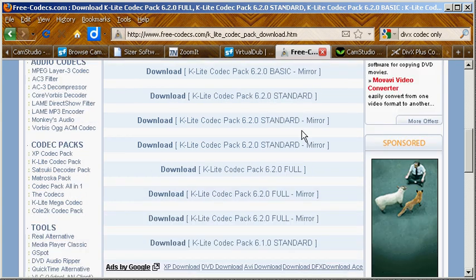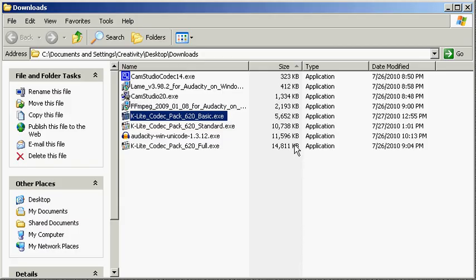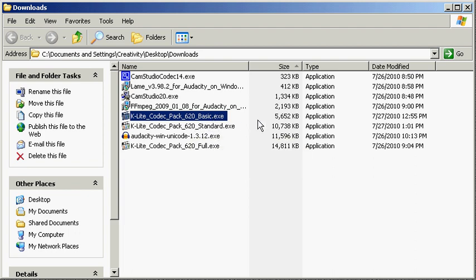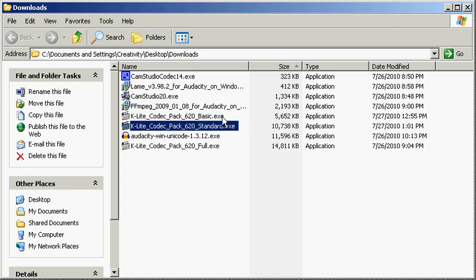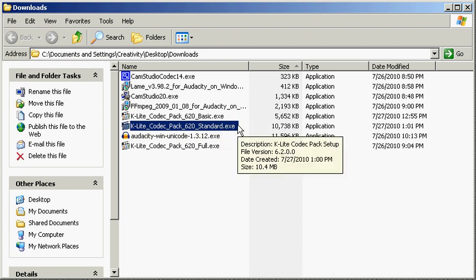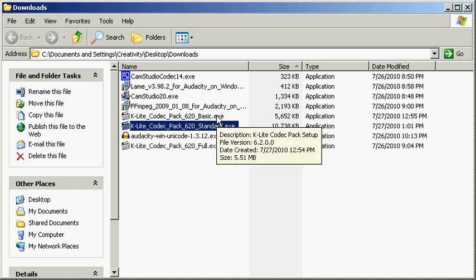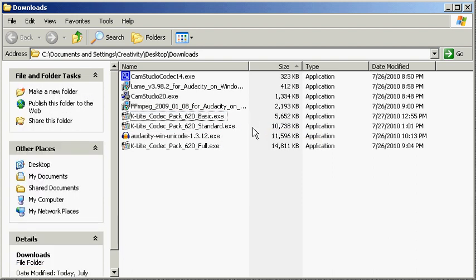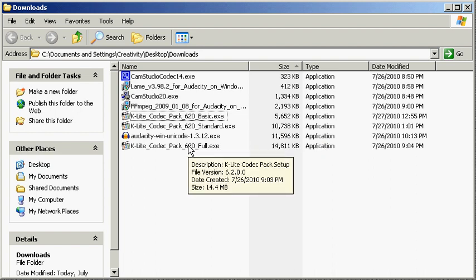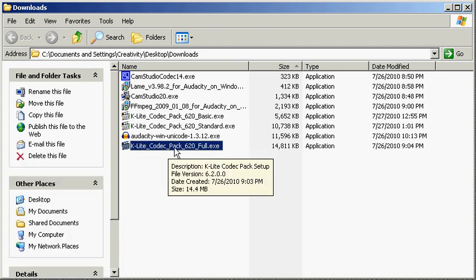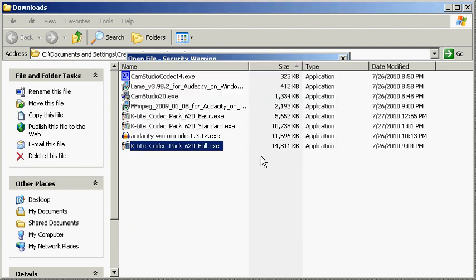You have the basic, the standard, and the full, and they are quite different in file size. The full is 14 megs, the basic is only 5, and the standard is 10. Most of what adds weight to the standard is that it adds the really cool Windows Media Player Classic, which is a very good tool. The main thing I want you to understand is the basic and standard don't come with LAME or the other ACM encoders, so we'll need to install the full codec pack.